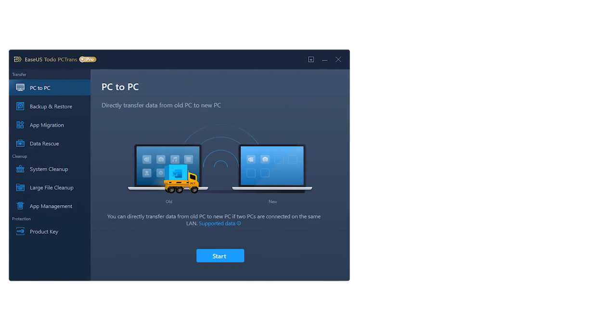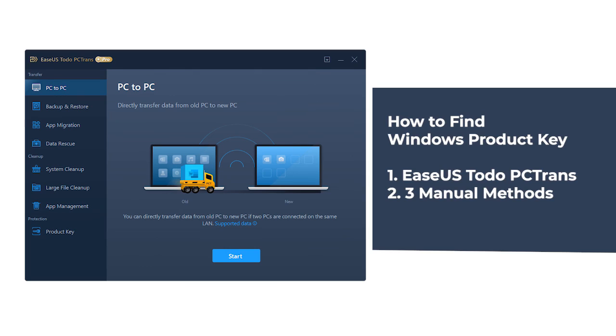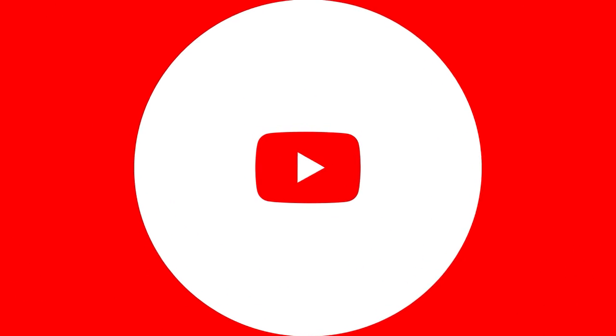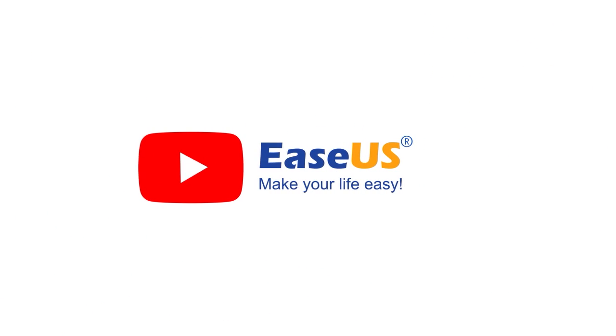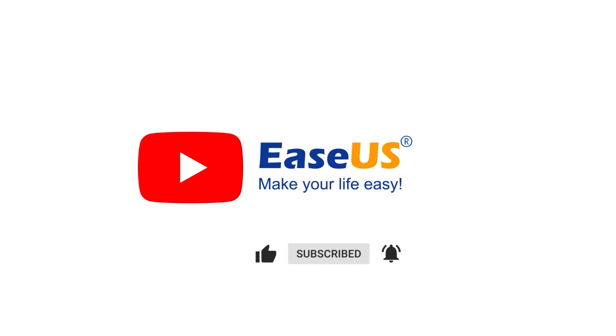Today I briefed you on how to find Windows Product Key with the very efficient EASUS Todo PCTrans tool and three other manual methods. Thanks for watching this video. Subscribe to EASUS for new featured videos. I am John. See you next time. Bye-bye.